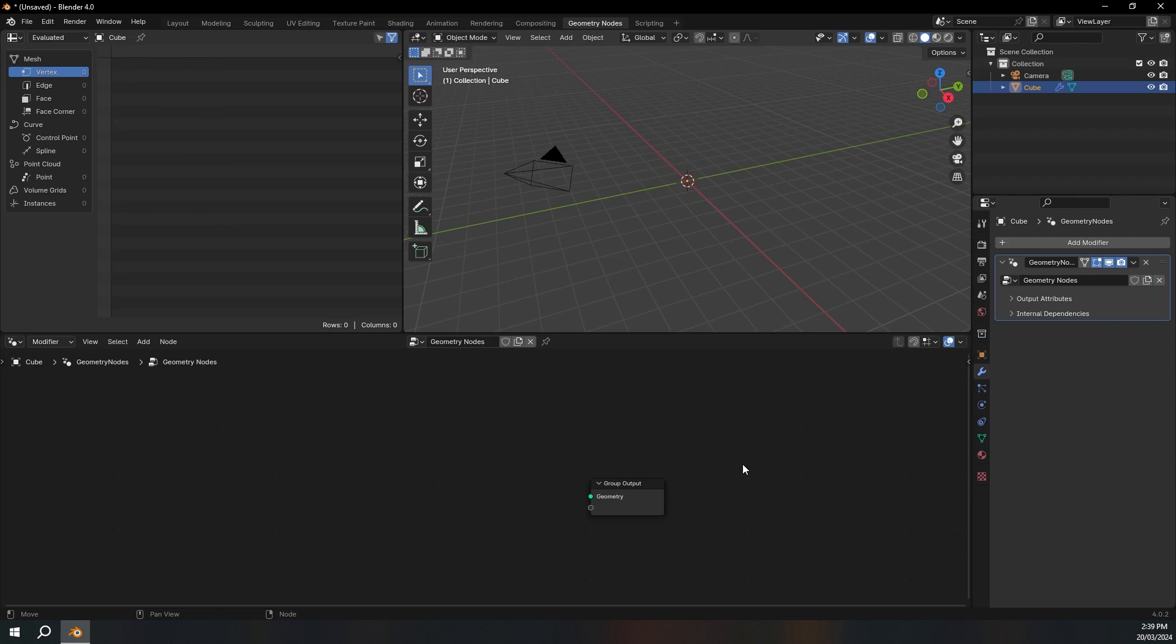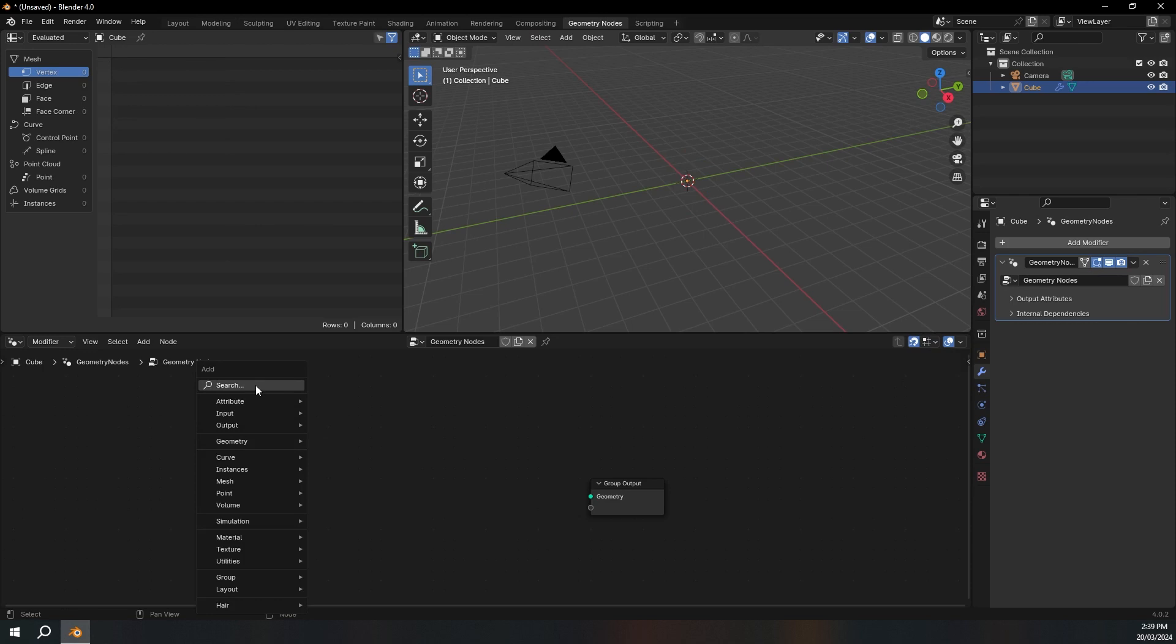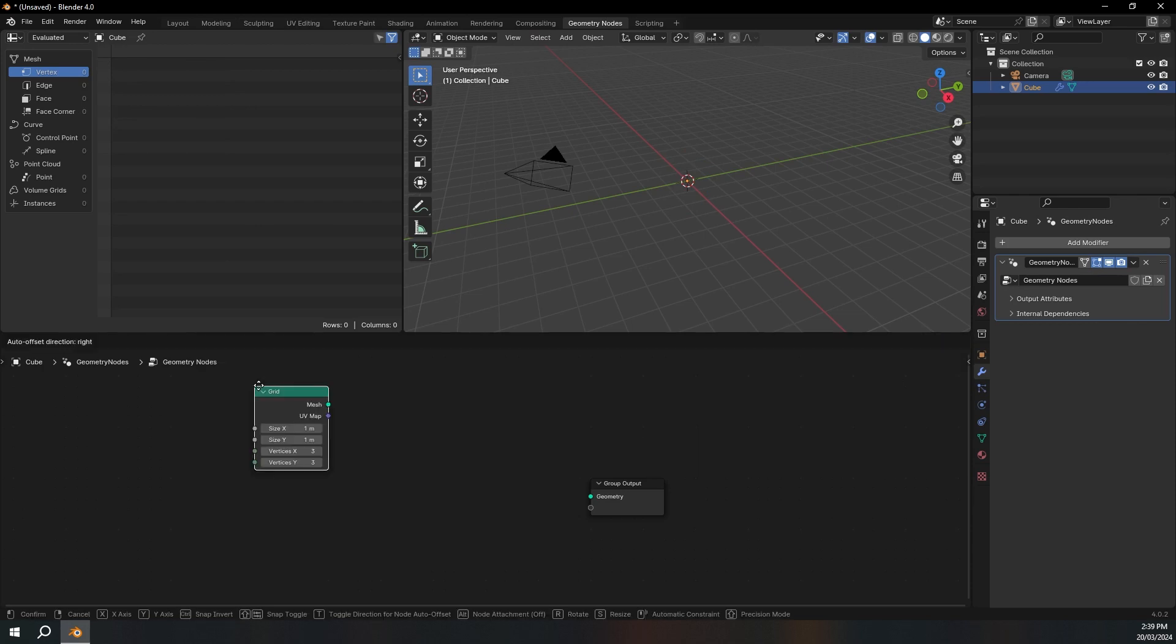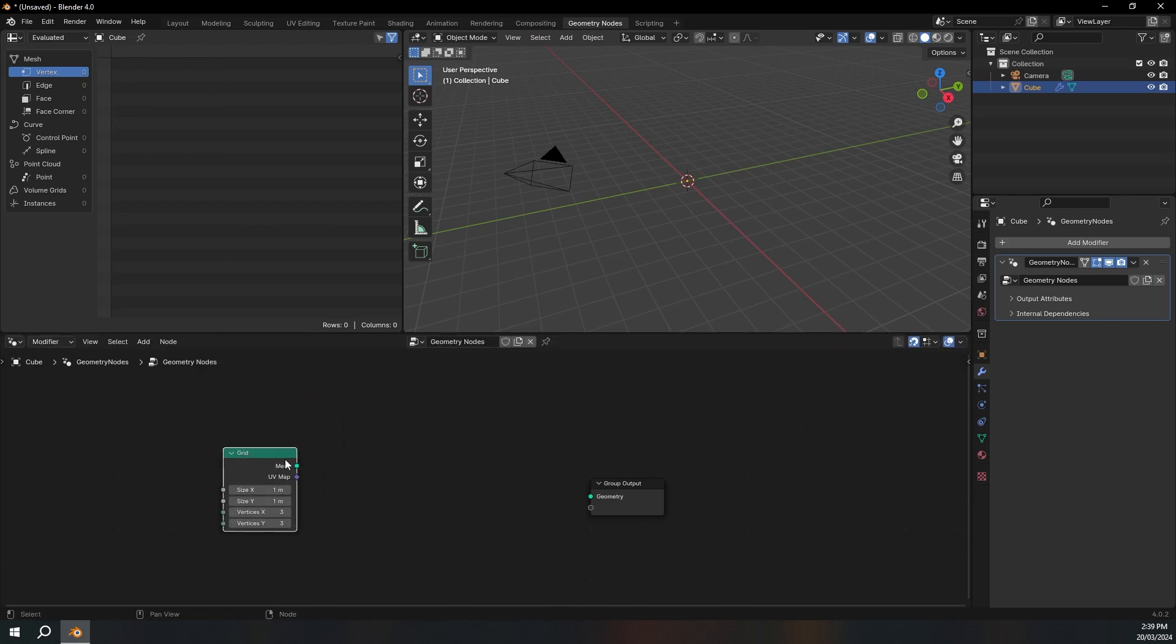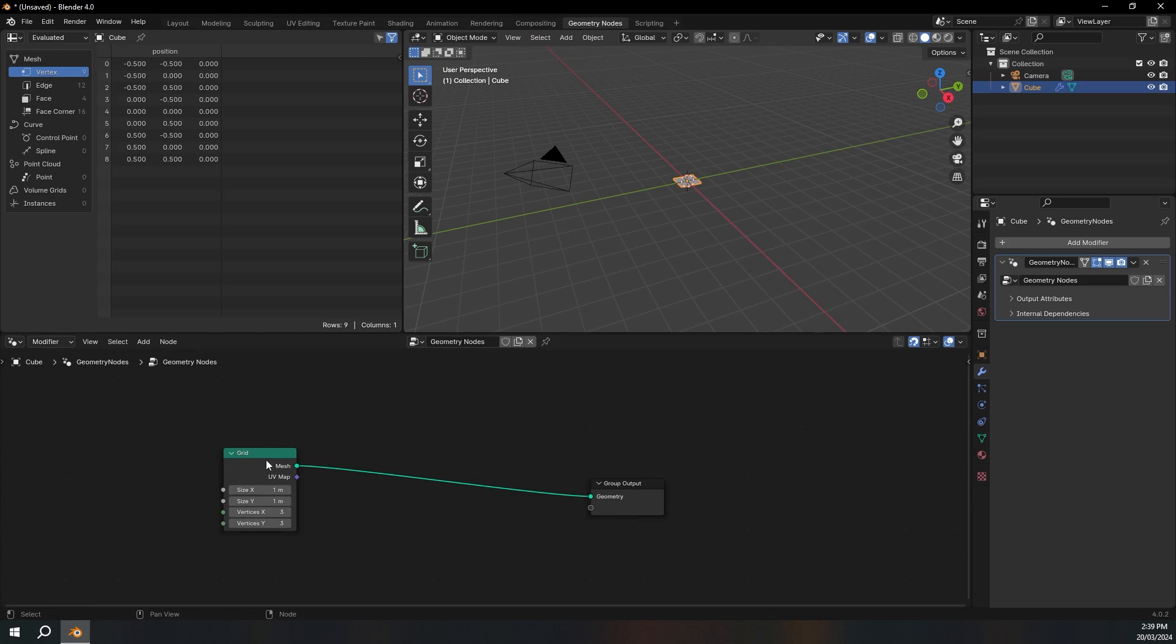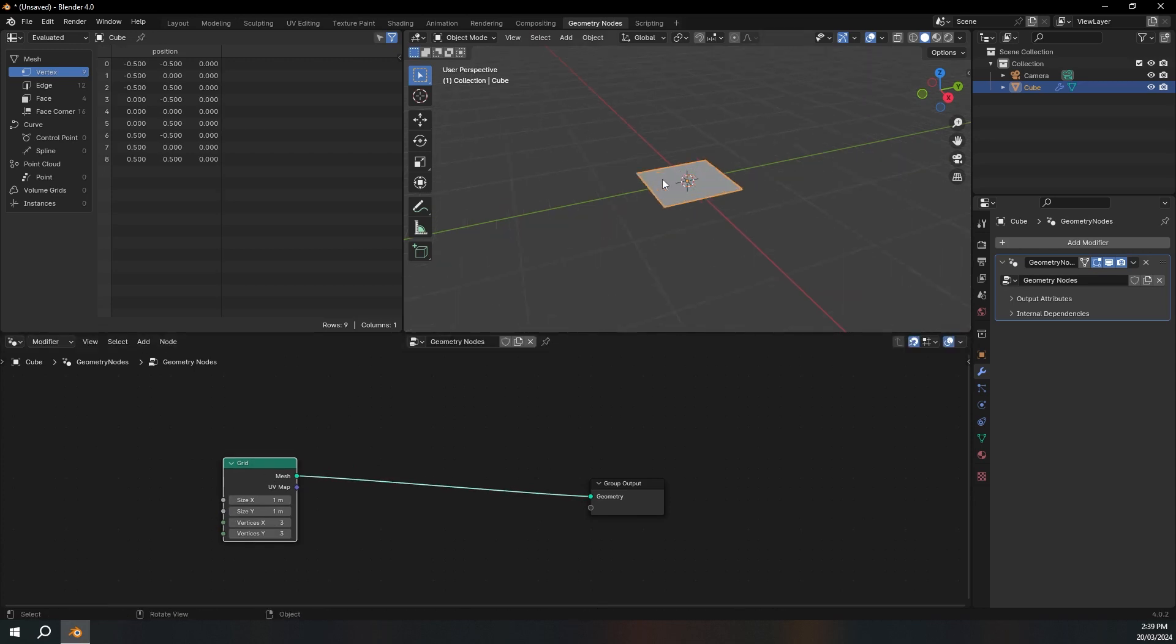I'm also going to enable snapping, it just makes all the nodes a bit neater. And then I'm going to press Shift A and add a grid node. And then we can just plug that in to the group output. Now you can see that we've got a grid.